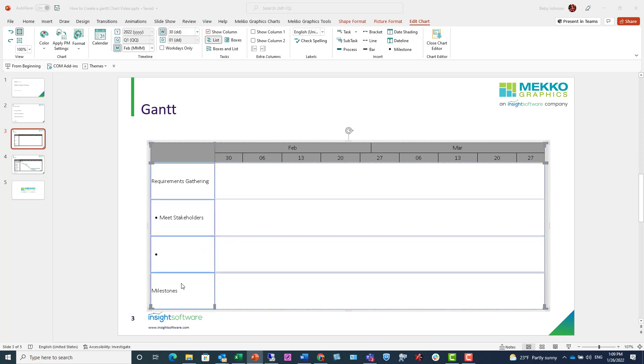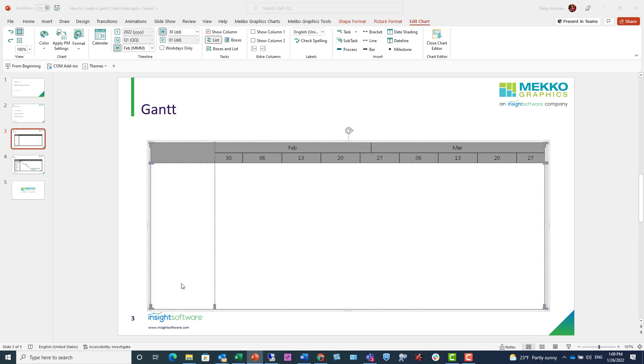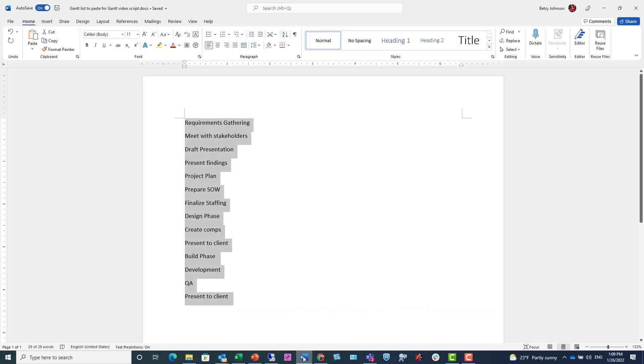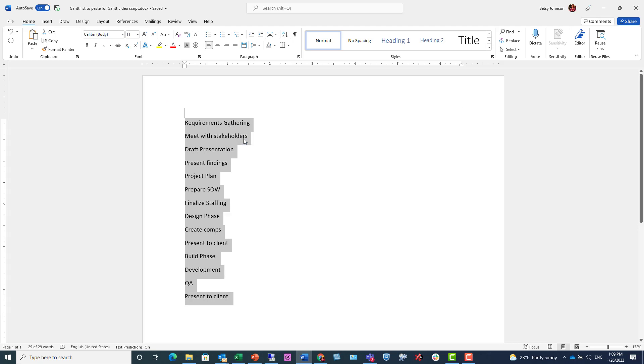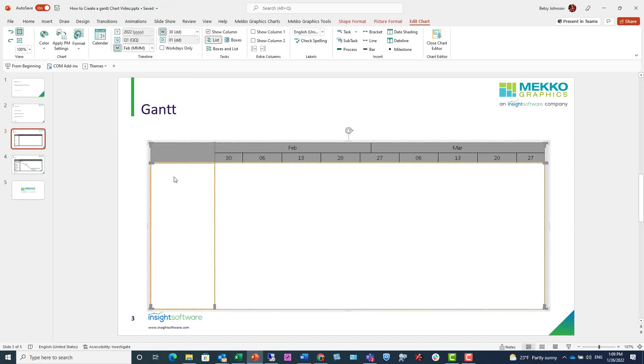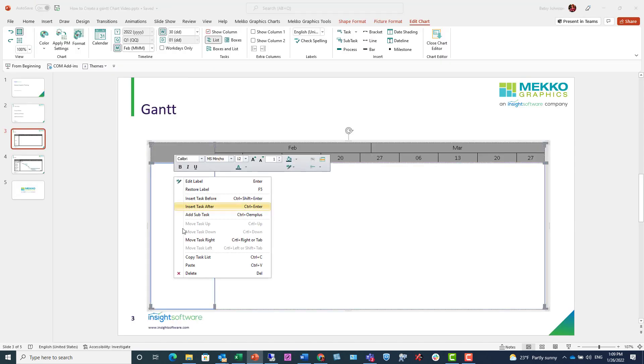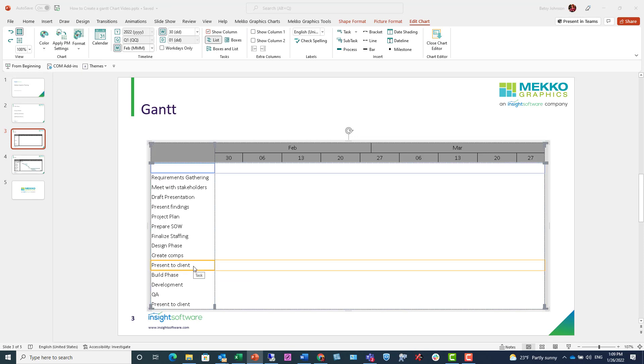What I'm doing now is selecting them all and clicking the delete key because I want to show you that you can copy and paste from other applications. So I have this list of tasks in Word. I'm going to copy, flip back over to PowerPoint, and just paste my entire task list in, which makes it a lot easier and faster.